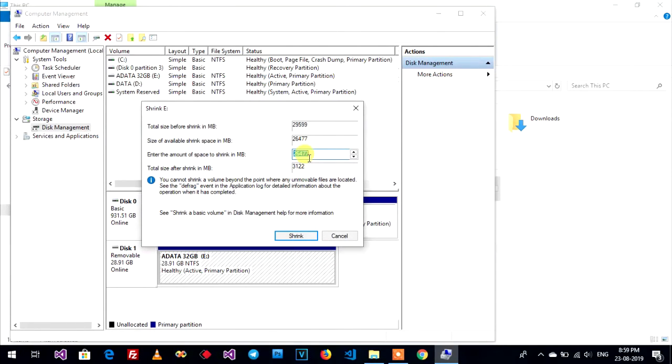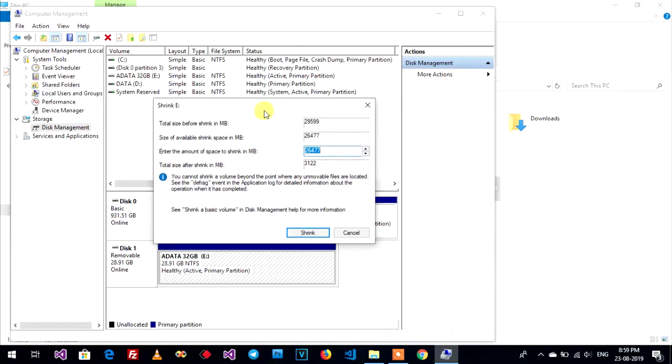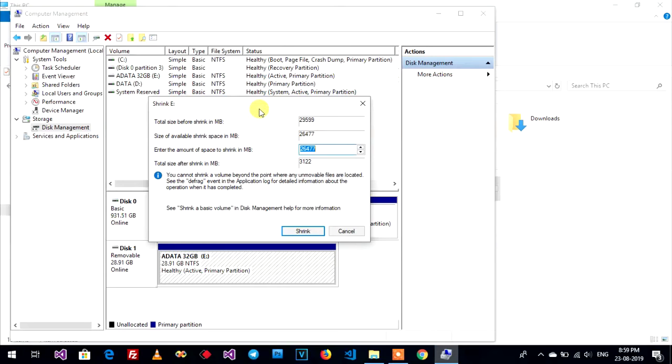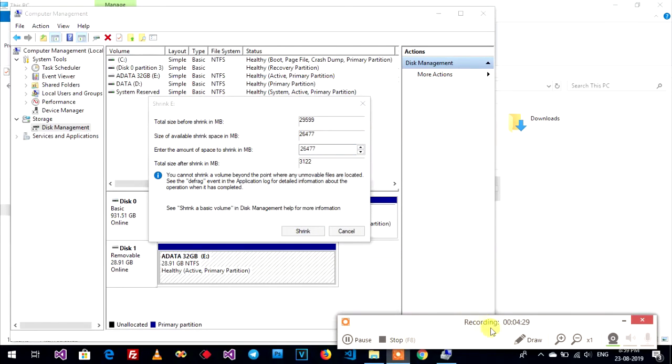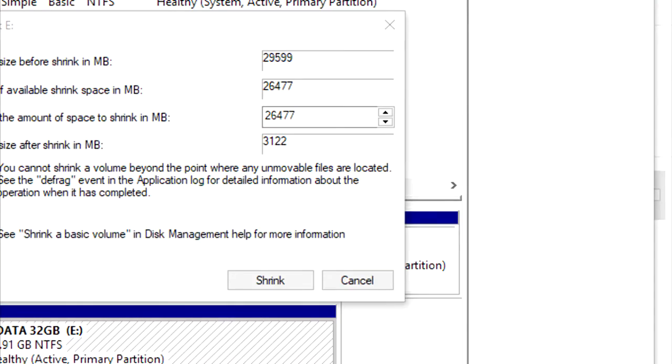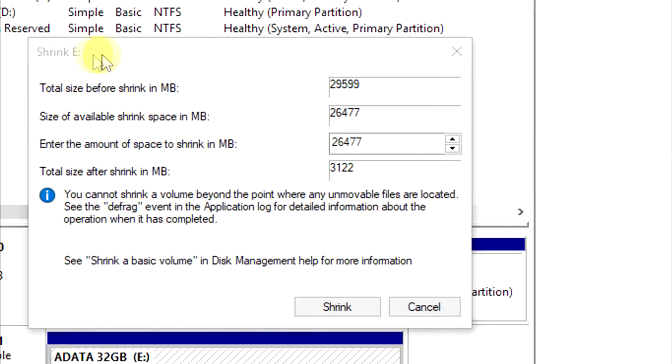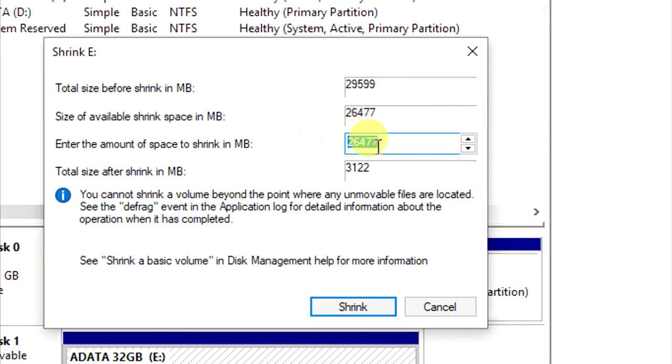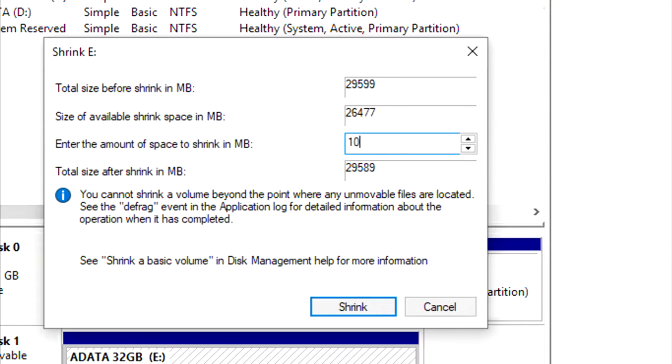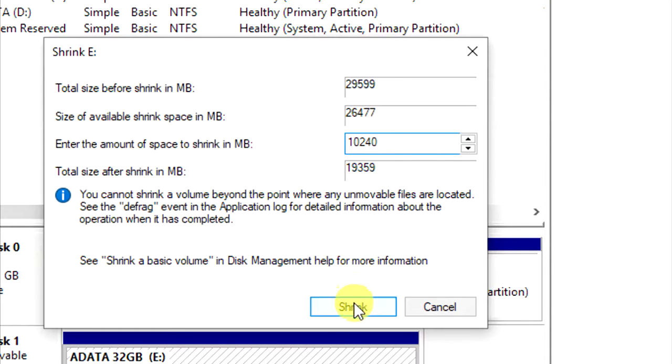I want to shrink one drive. You can type 10240 for 10 gigabyte and shrink it.